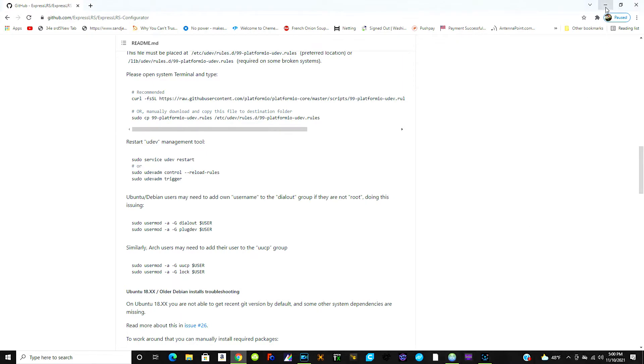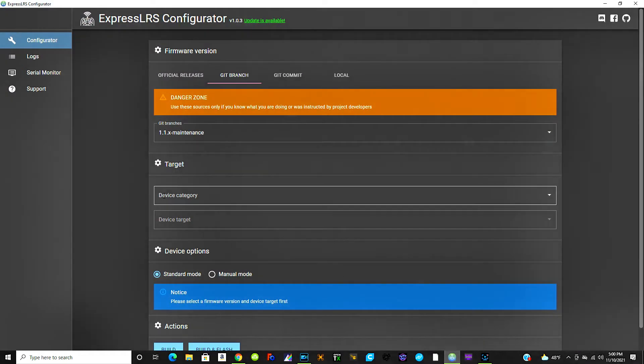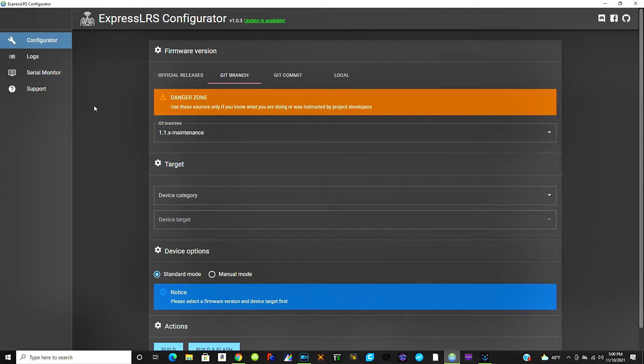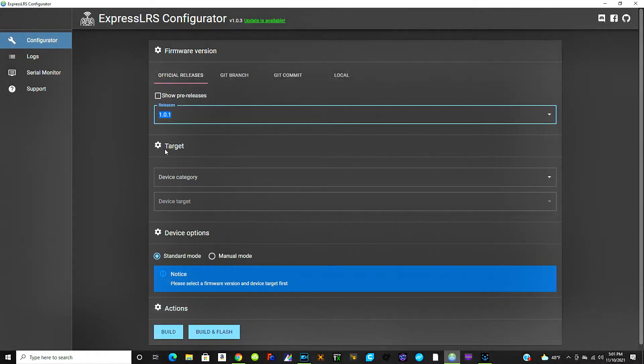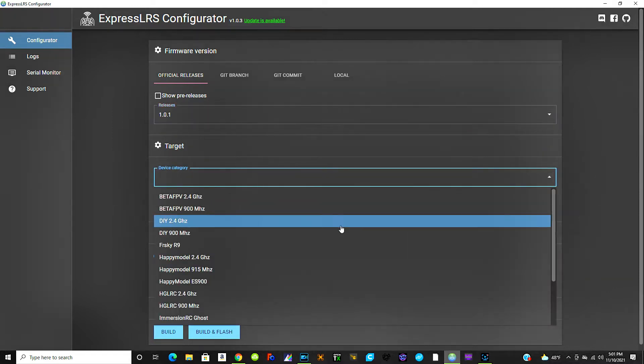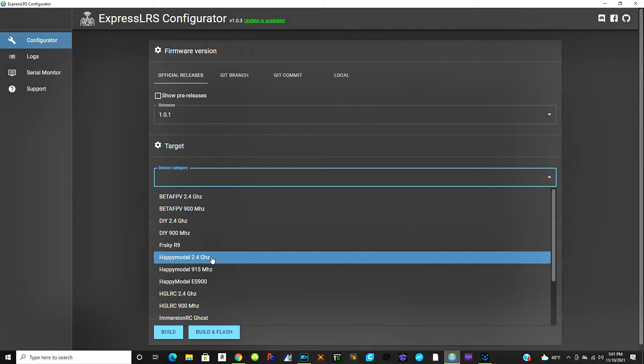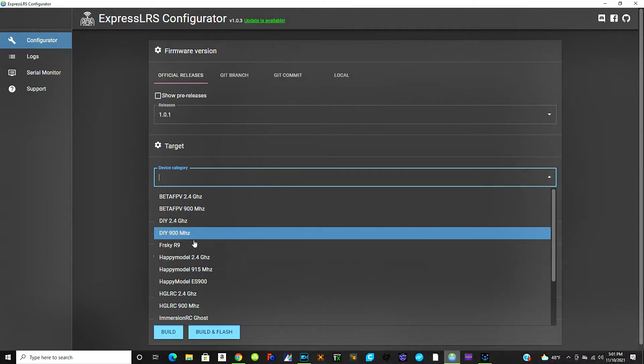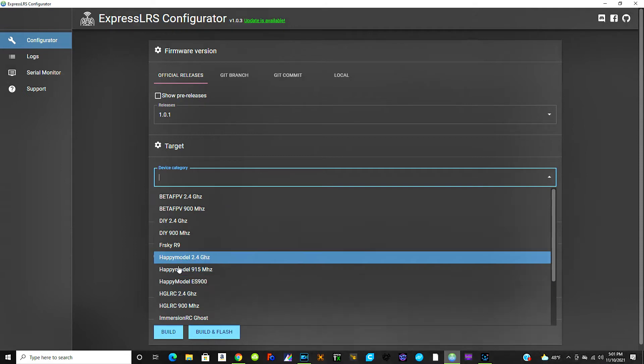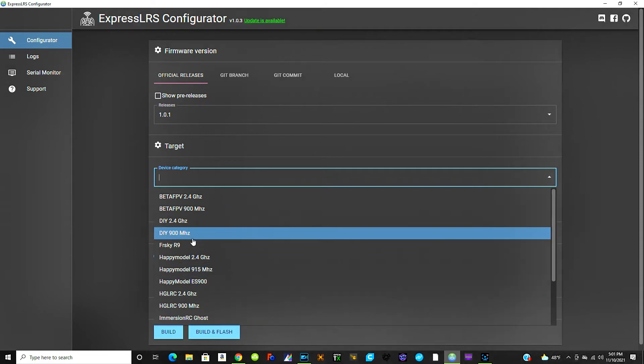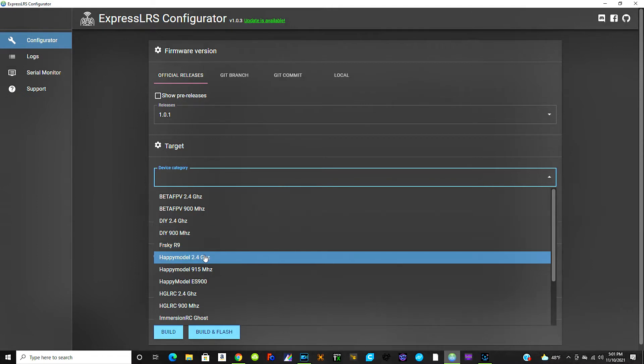So minimize that. We're going to go ahead and open up ExpressLRS configurator and this is the window that you will see here. Except danger zone, don't pay any attention to that. You won't be dealing with that, that's another 1.1.x maintenance firmware that I flashed, but you won't have to worry about that. So you're going to come down here to device category and then you're going to pick out, for our sake we'll be doing the Happy Model 2.4 gig, but you can see there's Betaflight, there's 915 megahertz if you want that.